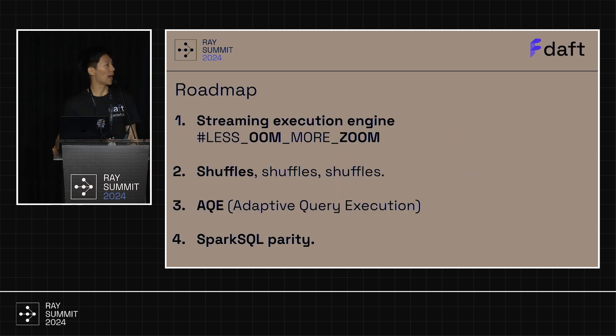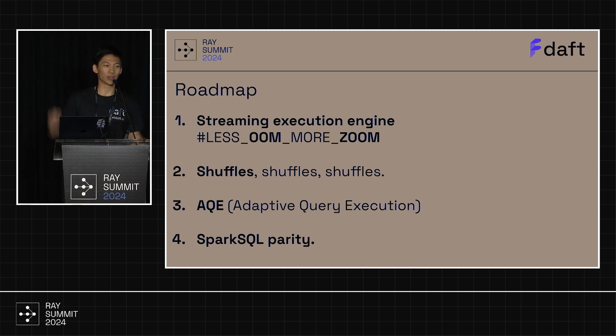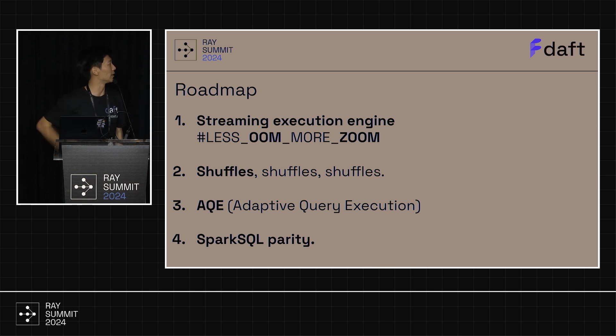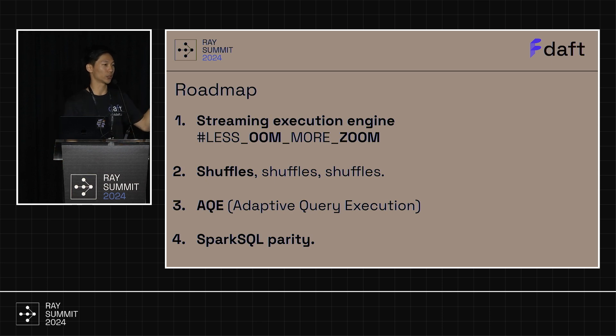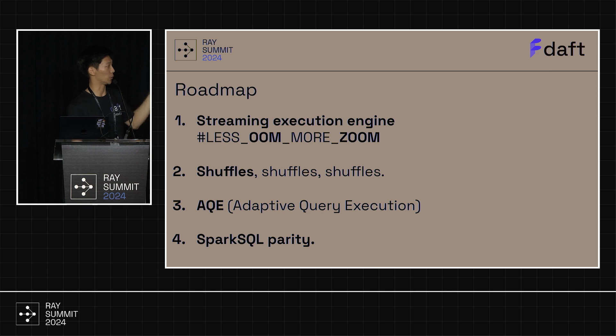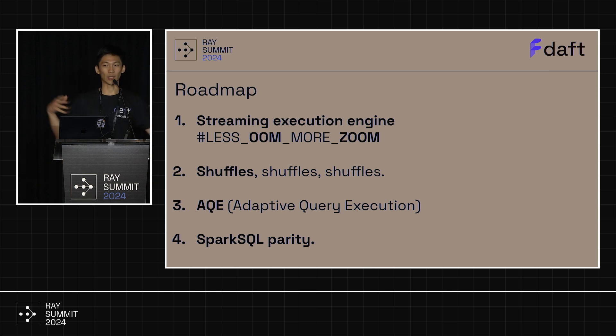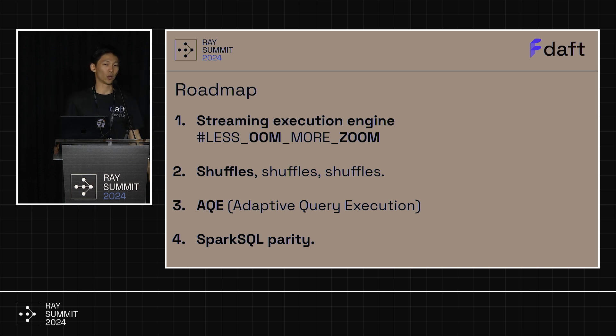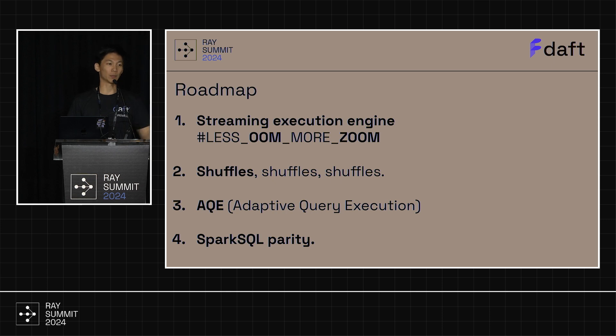Lastly, roadmap. So we are working on our streaming execution engine. The tagline here is, less OOM, more zoom. And the next thing we're working on is shuffles. Shuffles are always difficult in a distributed system. So we're working very hard to make that super stable. AQE, if you're familiar, means that we can do runtime optimizations as we run on data. And the last thing is we're trying to get to Spark SQL parity. And so if you're a Spark user who's currently using Spark, want to use Ray for your stuff, come talk to us. We'd love to chat.